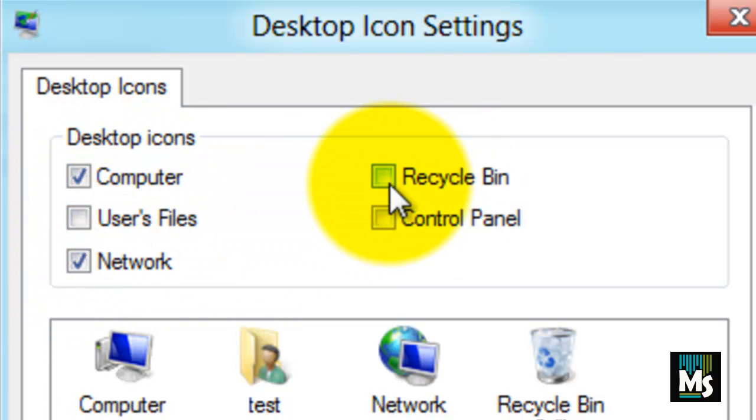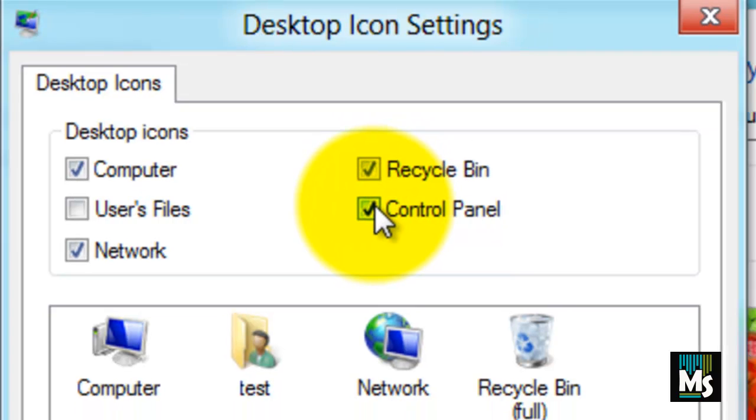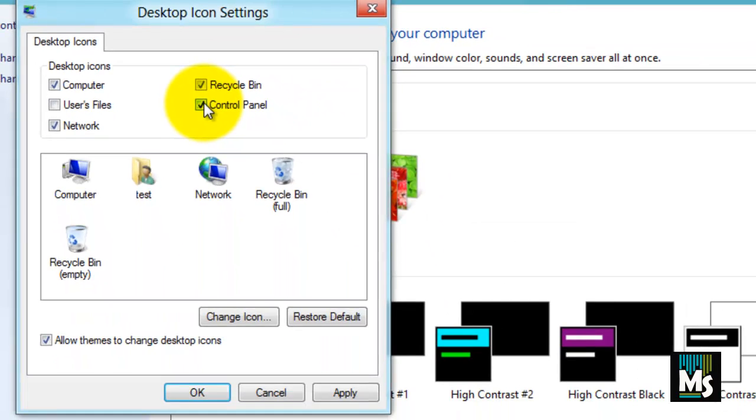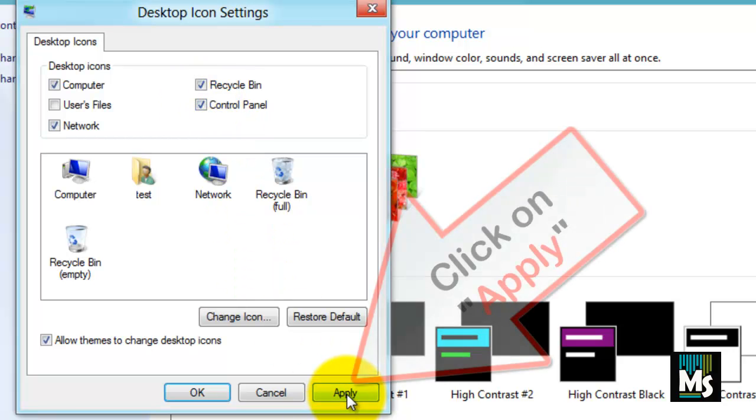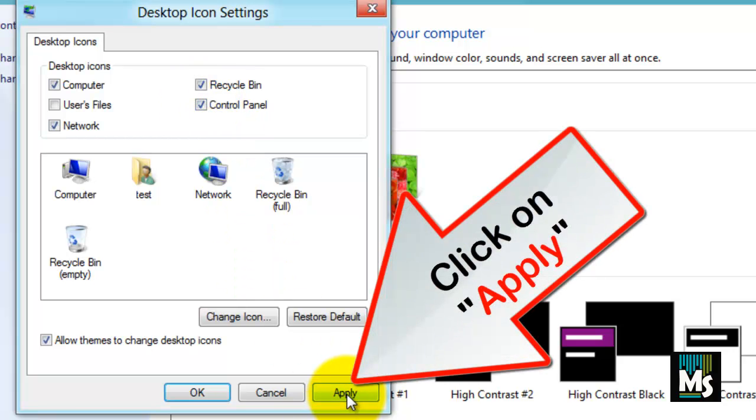you can select the icons which you want to get displayed on your desktop. For example, we are selecting Computer, Network, Recycle Bin and Control Panel. Once you finish with your selection click on Apply button.